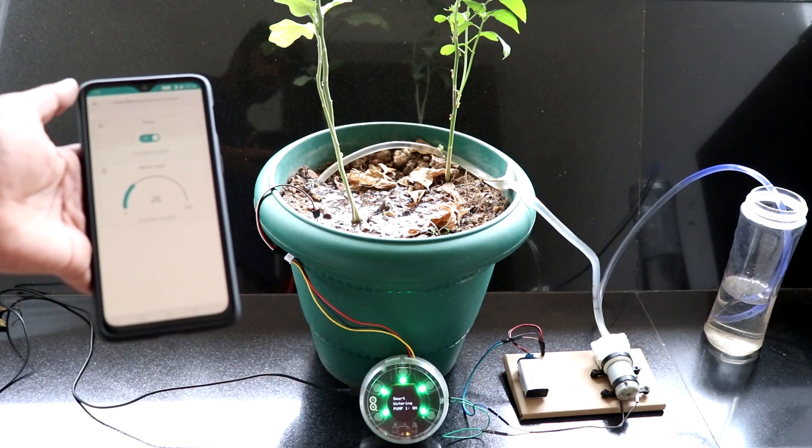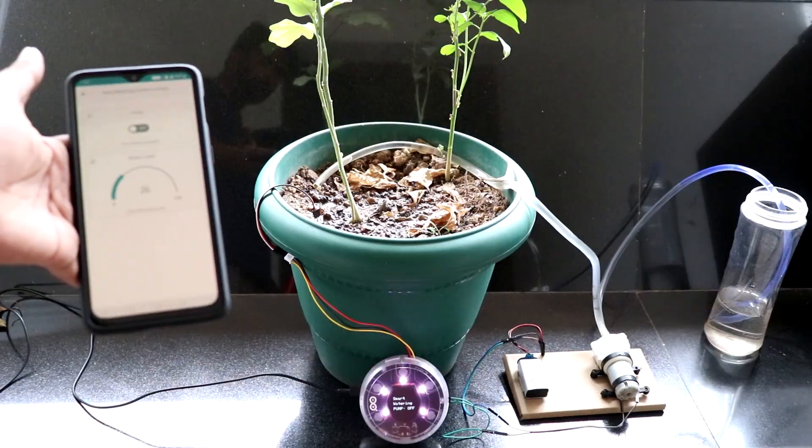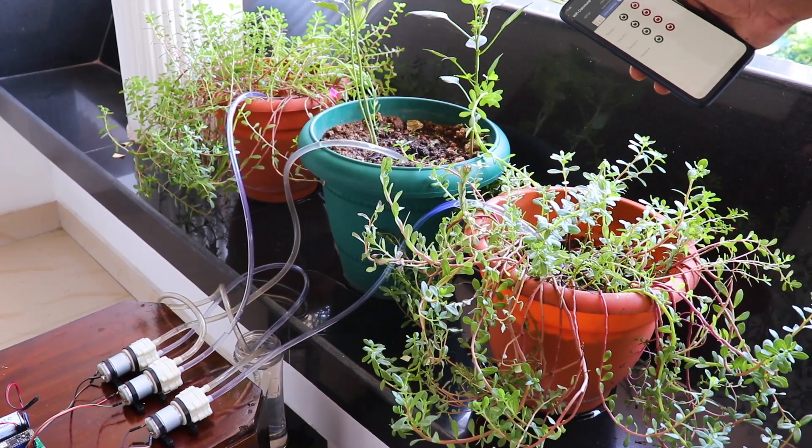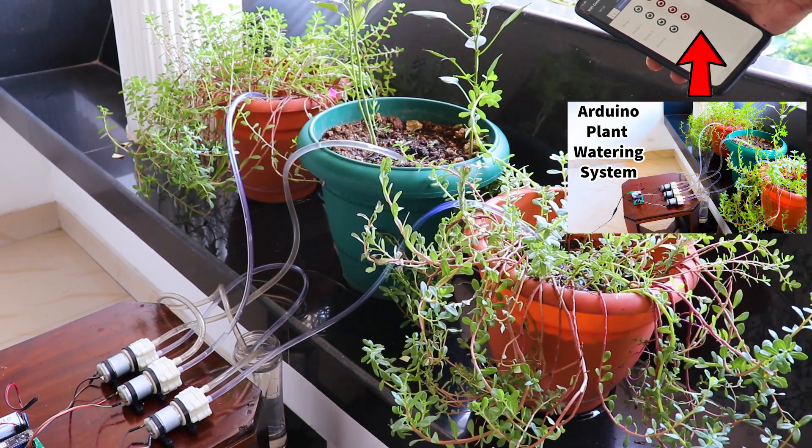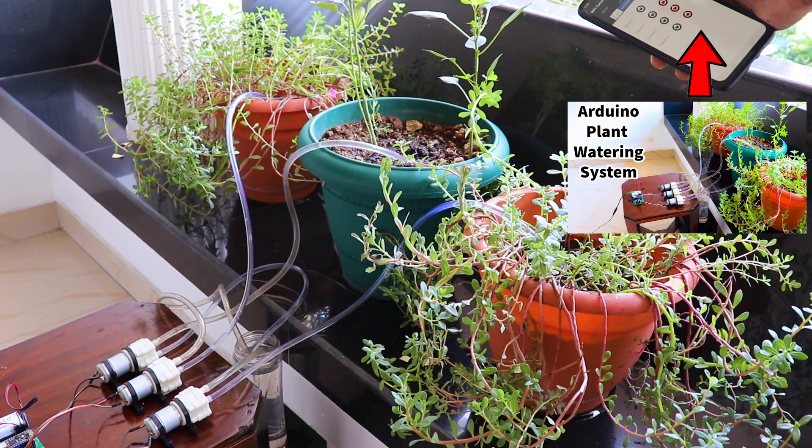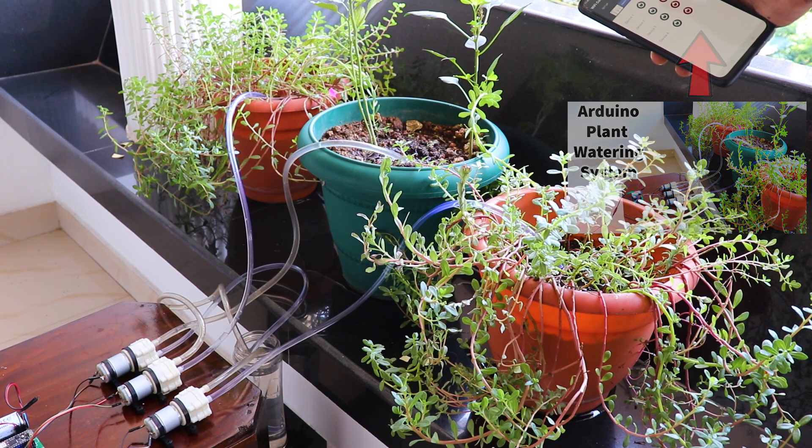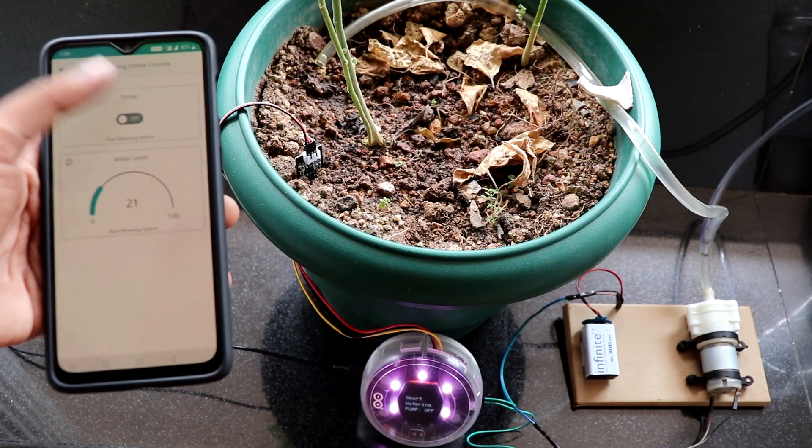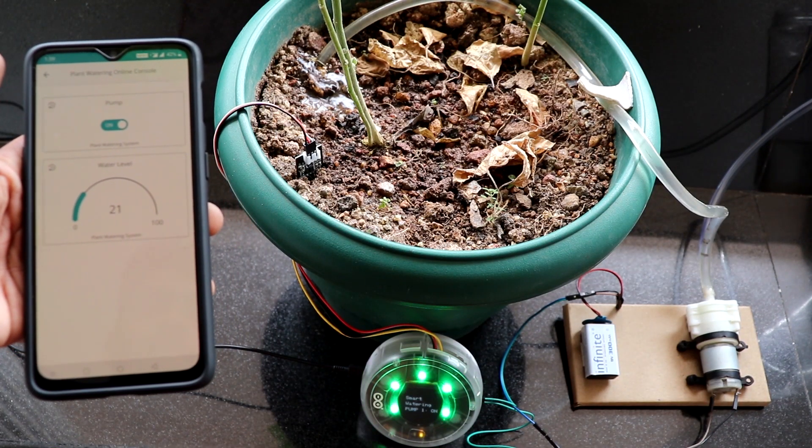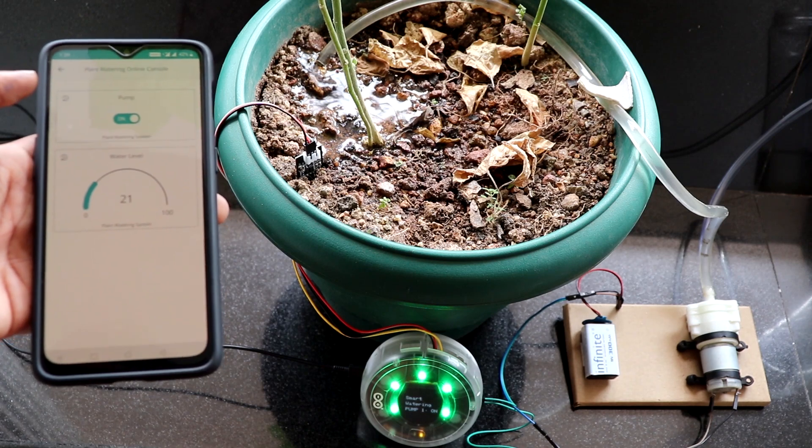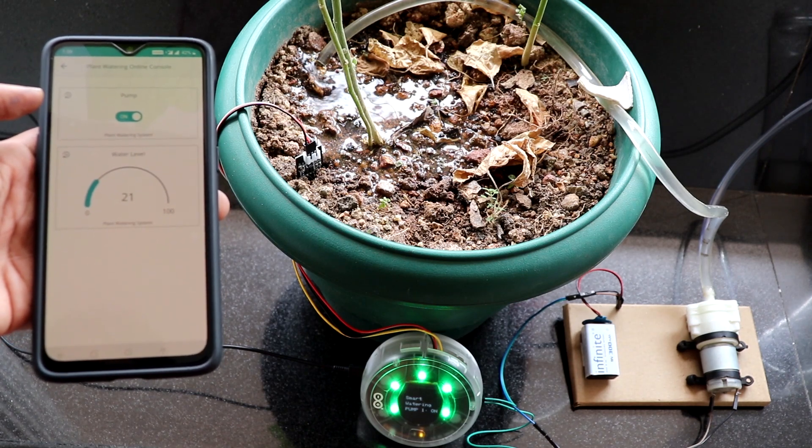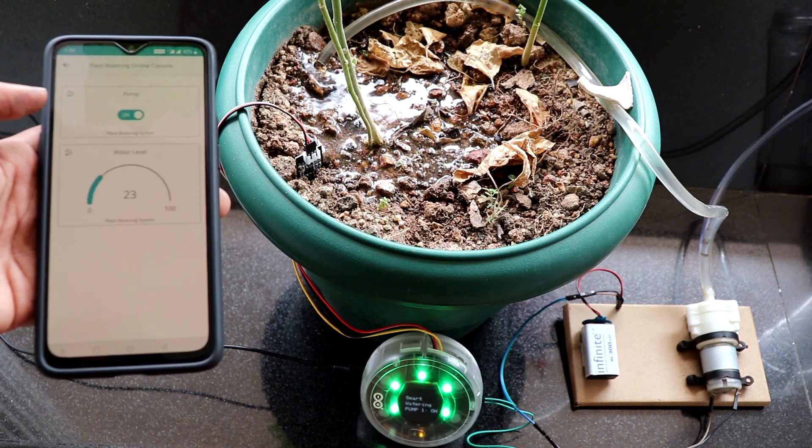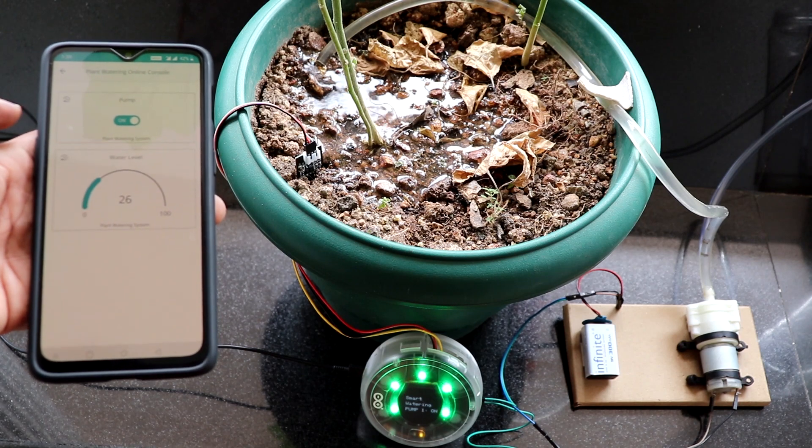Hey guys, welcome back to another video from RootsEd. Last month, I showed you how you can make a plant watering system using Arduino Nano 33 IoT. In this tutorial, I will be showing you how you can make an advanced version of that project. Here, we will make an automatic plant watering system using Arduino Opla IoT Kit.